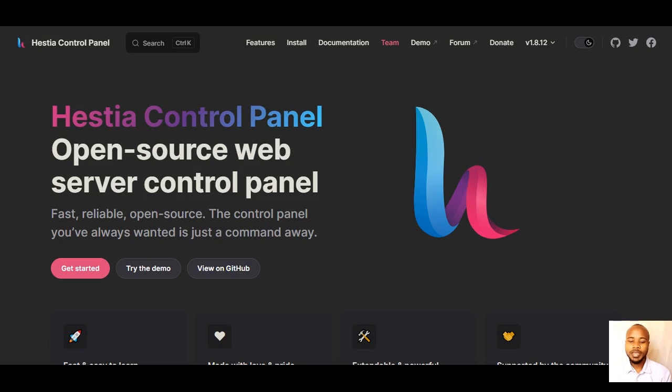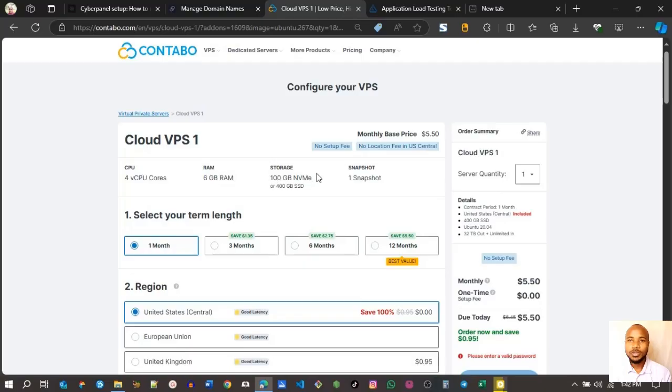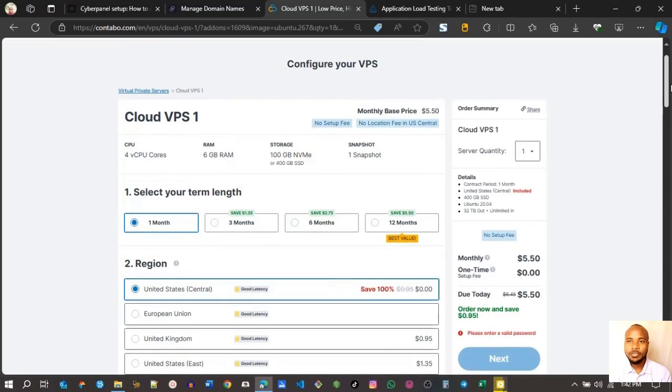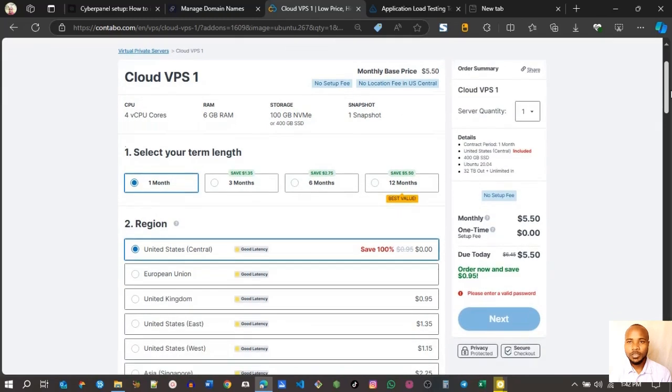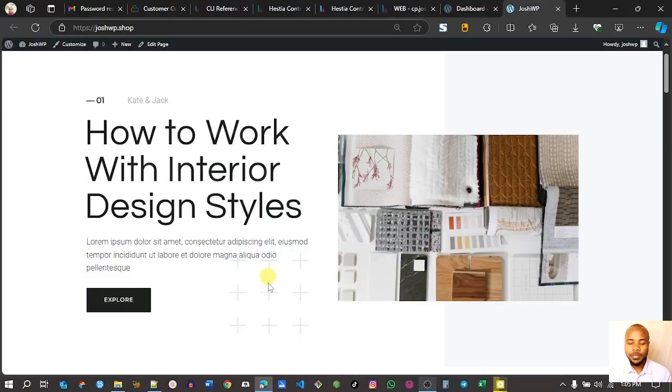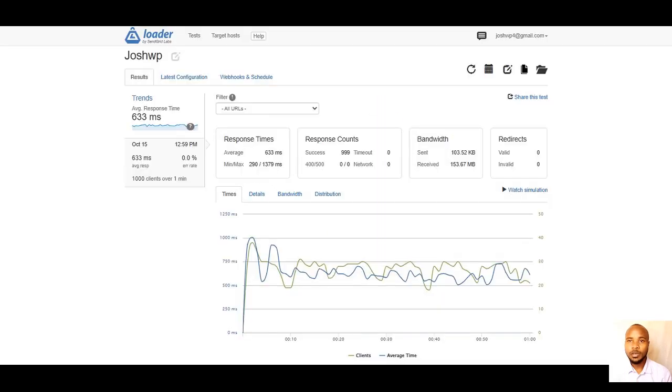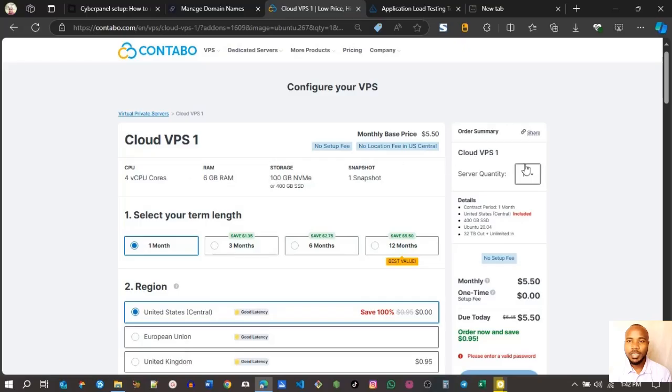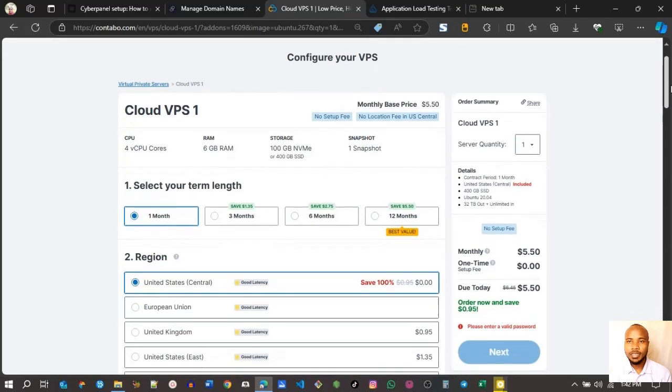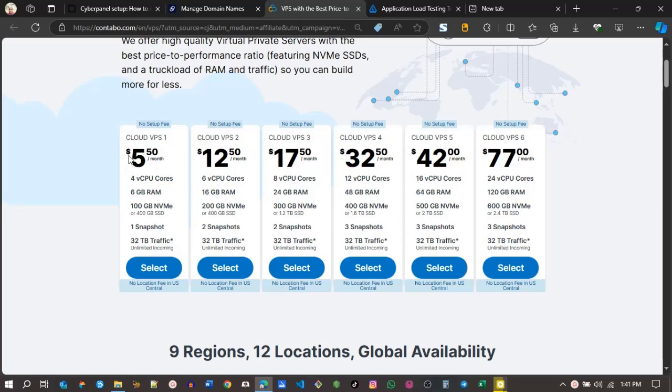In this video, I'll be installing an S-tier panel on Contabo VPS. Afterward, I will install WordPress and create a website using Kadence theme. I'll also run a load test using loader.io. Make sure to use the link in the description to avoid any setup fee.